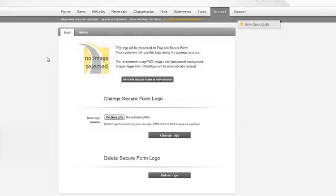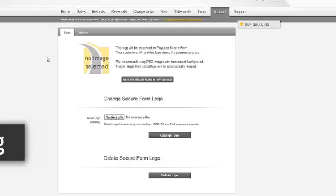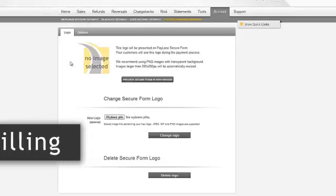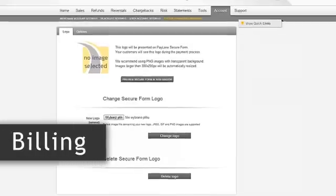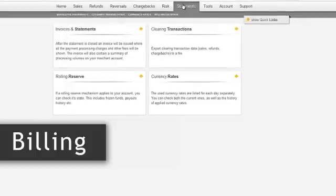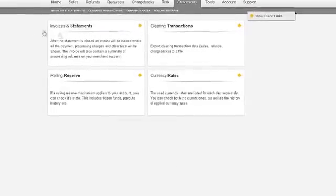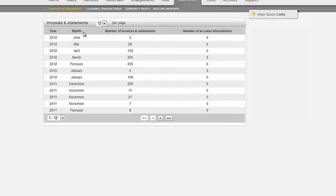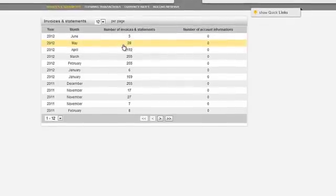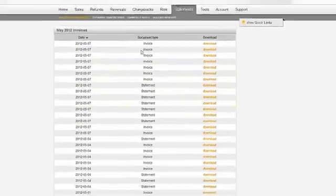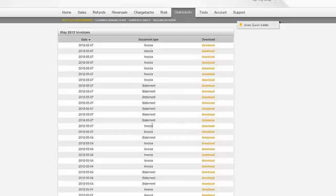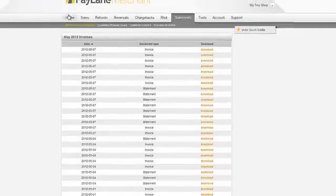The next section I would like to present to you is billing. Let's focus on the statements tab. Here you can download current invoices and statements showing payment processing charges and other fees, or check currency rates.